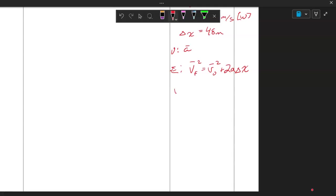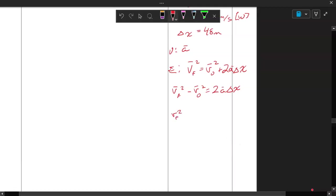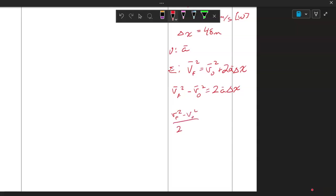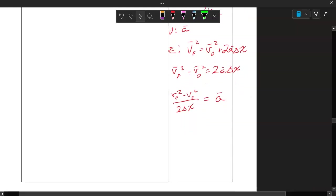I can rearrange that to find acceleration. Moving the initial velocity squared over gives: final velocity squared minus initial velocity squared equals two times acceleration times delta x. Dividing both sides isolates the acceleration: a equals final velocity squared minus initial velocity squared, all divided by two times the displacement.